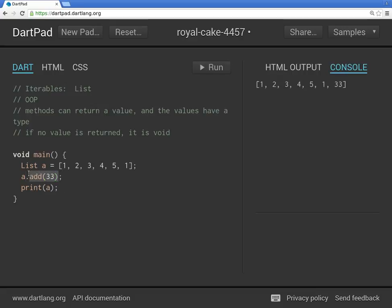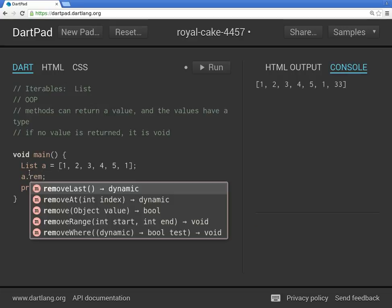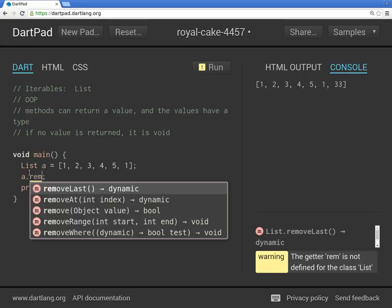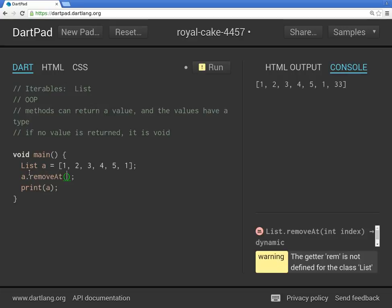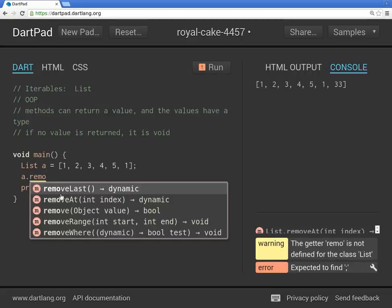There's some other things that we can do. We can remove at. So remove at is, let's go back there again. Remove at. So it says remove at. Notice the parentheses here. Notice the parentheses right here. There is an int index. So it says that you want something in the index of type int.